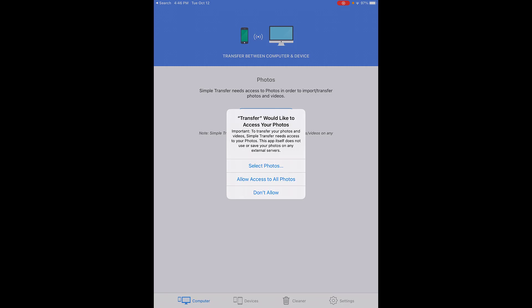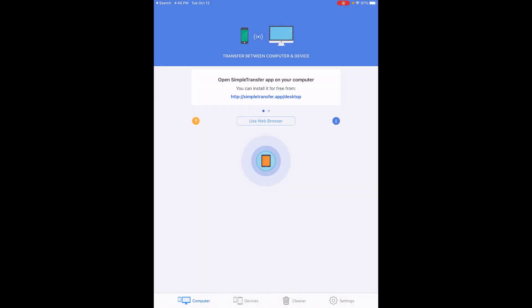Go ahead and say 'allow access to all photos.' Once you have set the permissions, you won't have to do that step again - that's just the first launch.